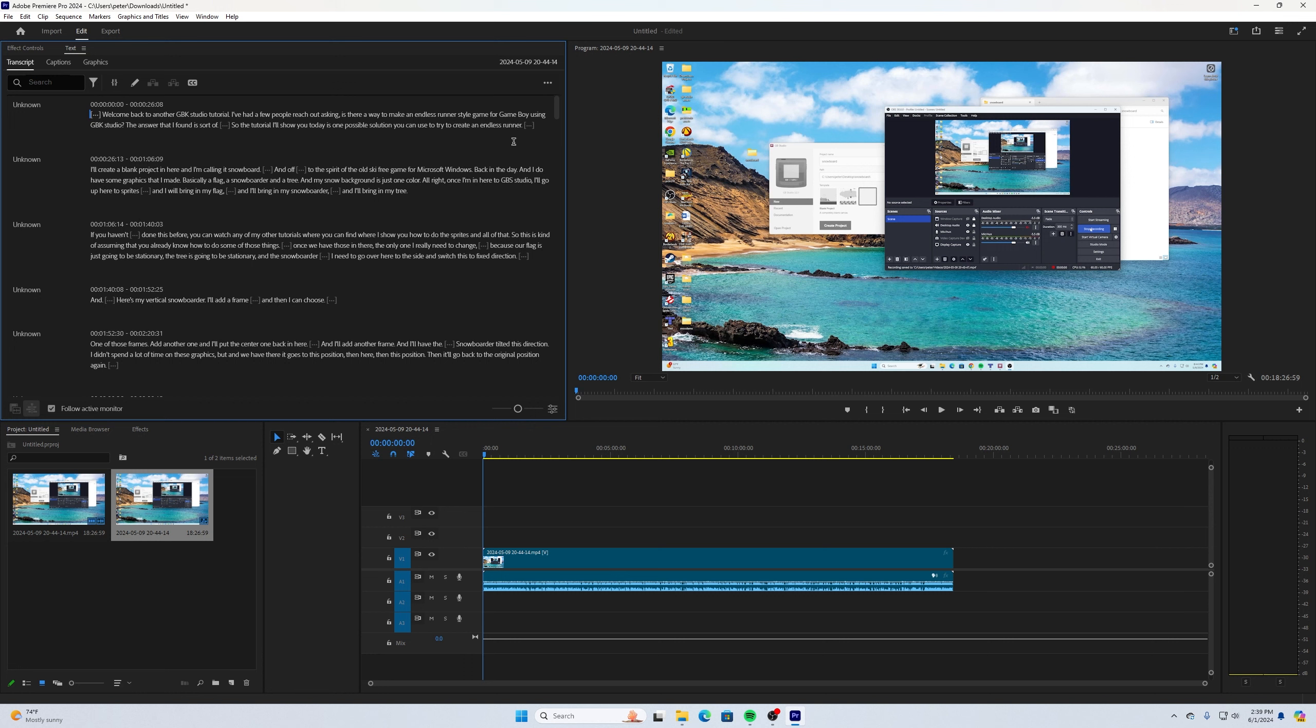And here we have a transcript of everything from that tutorial video. How crazy is that? There's a lot of applications that could be used for that.